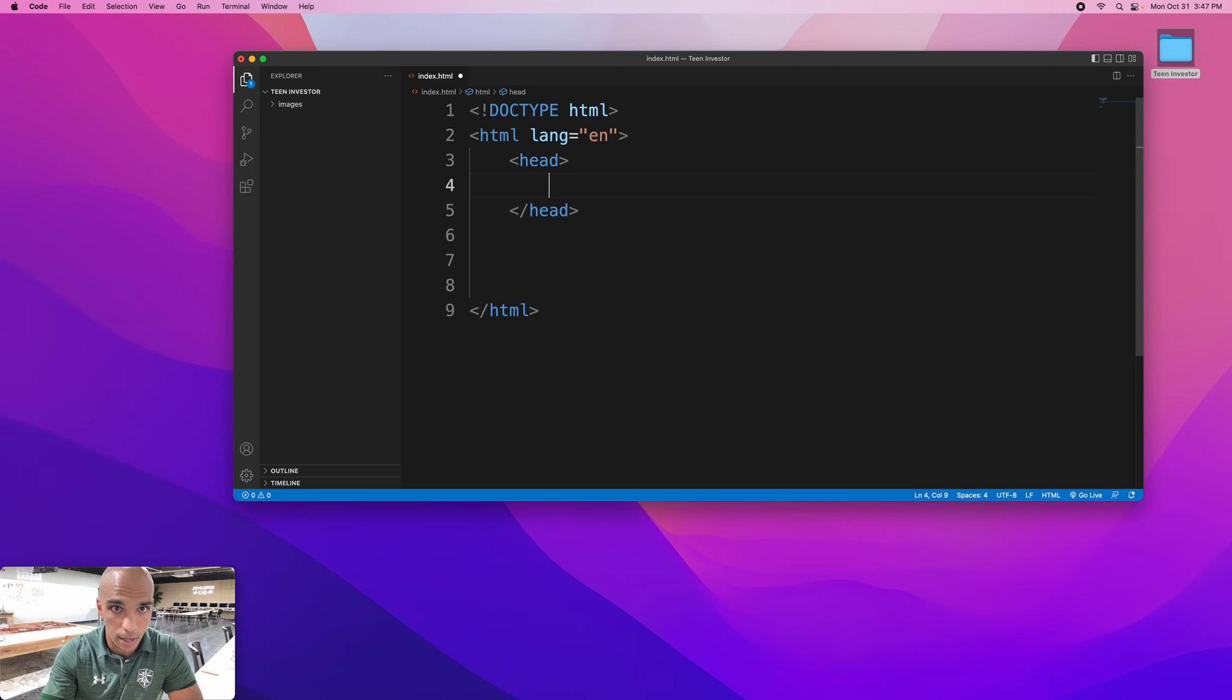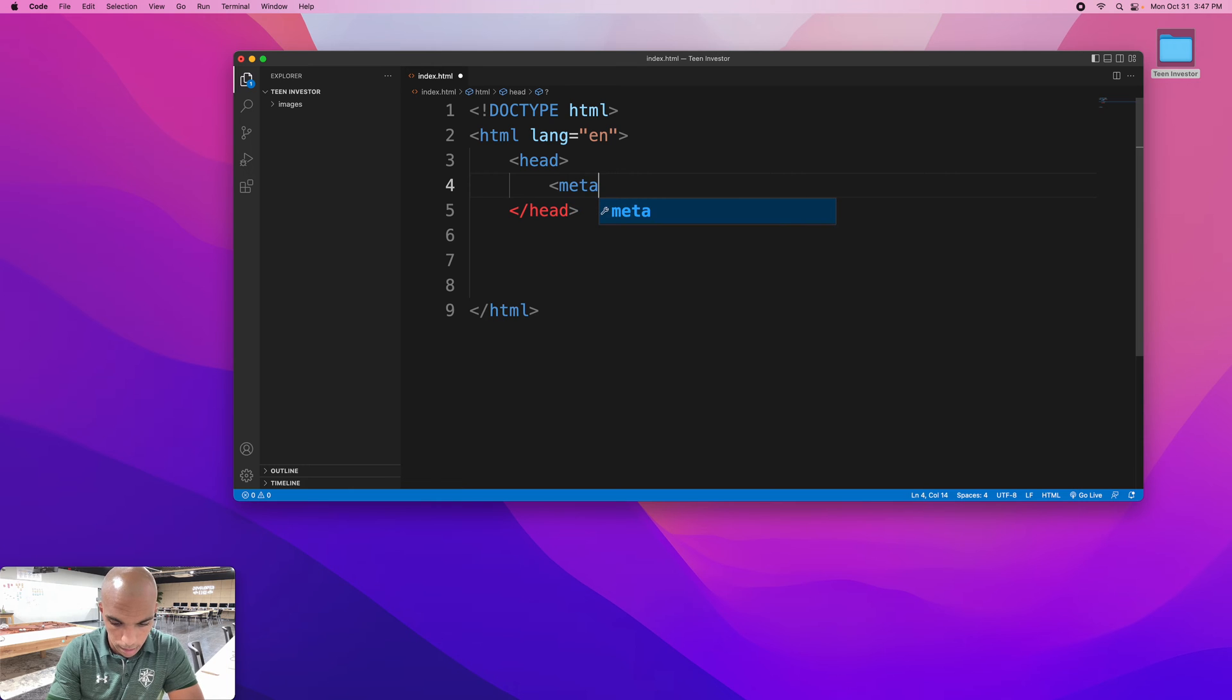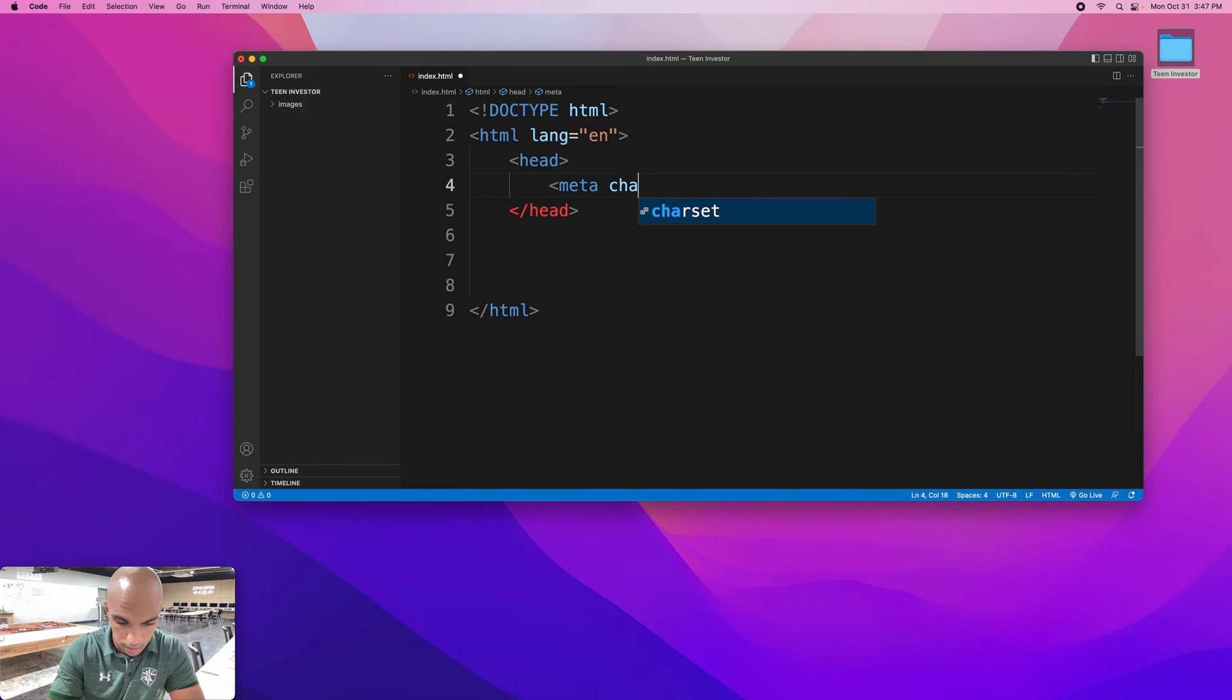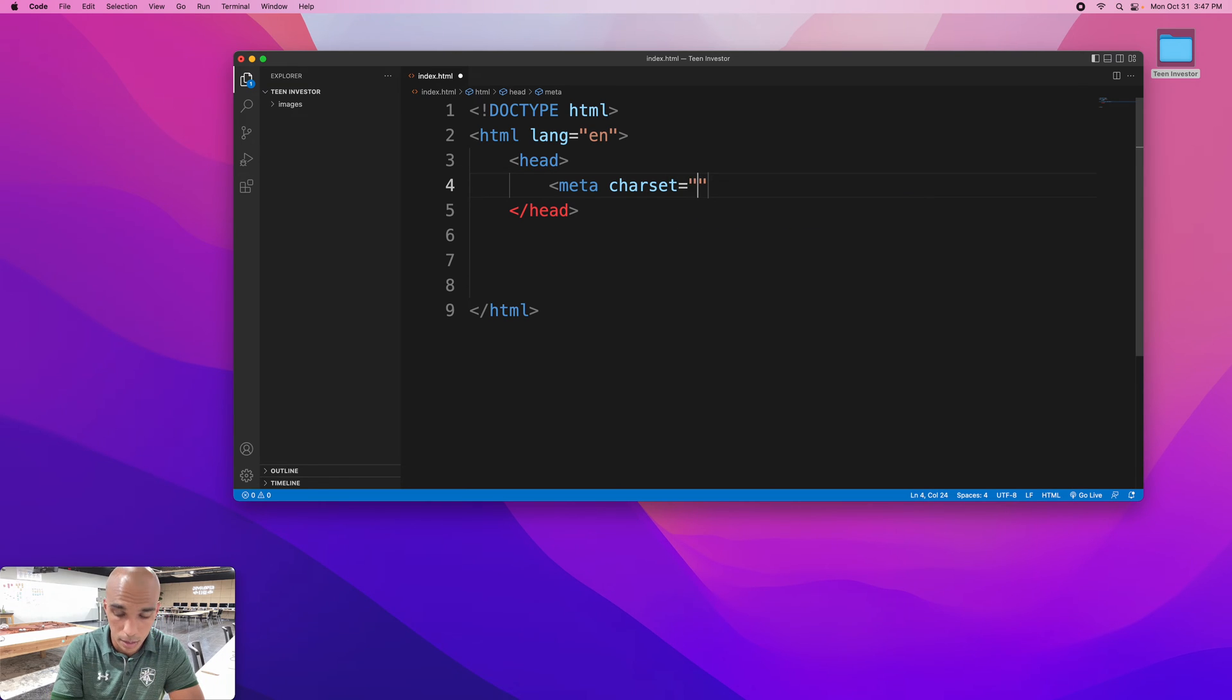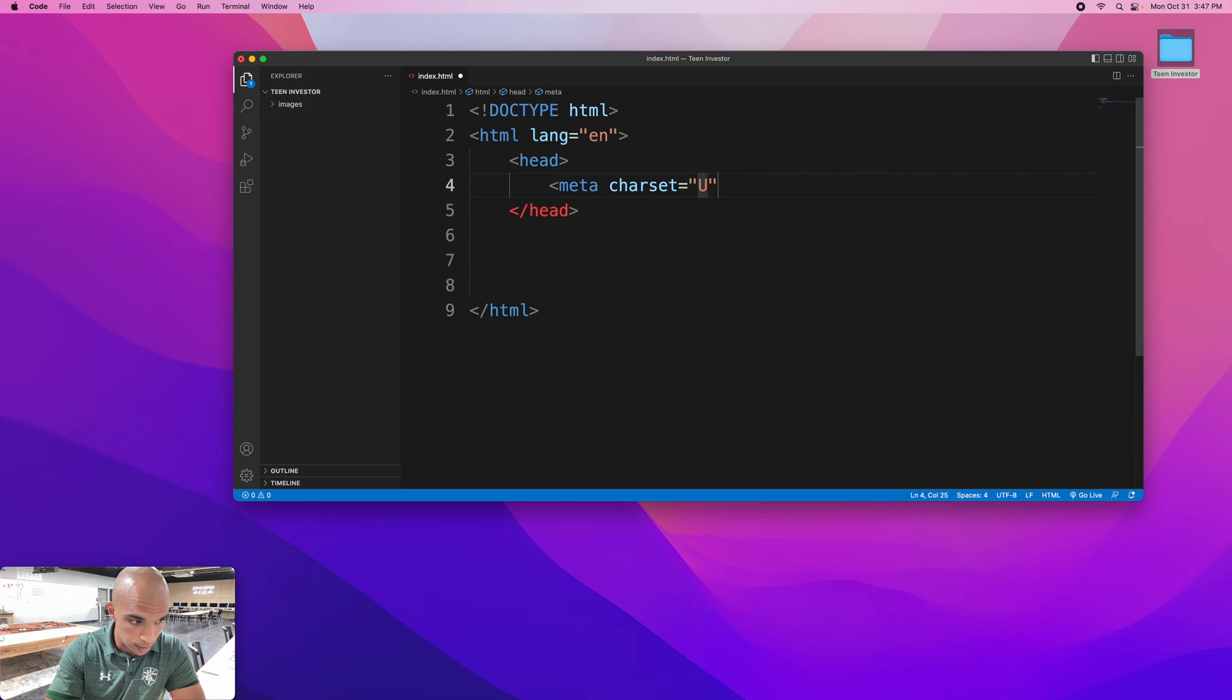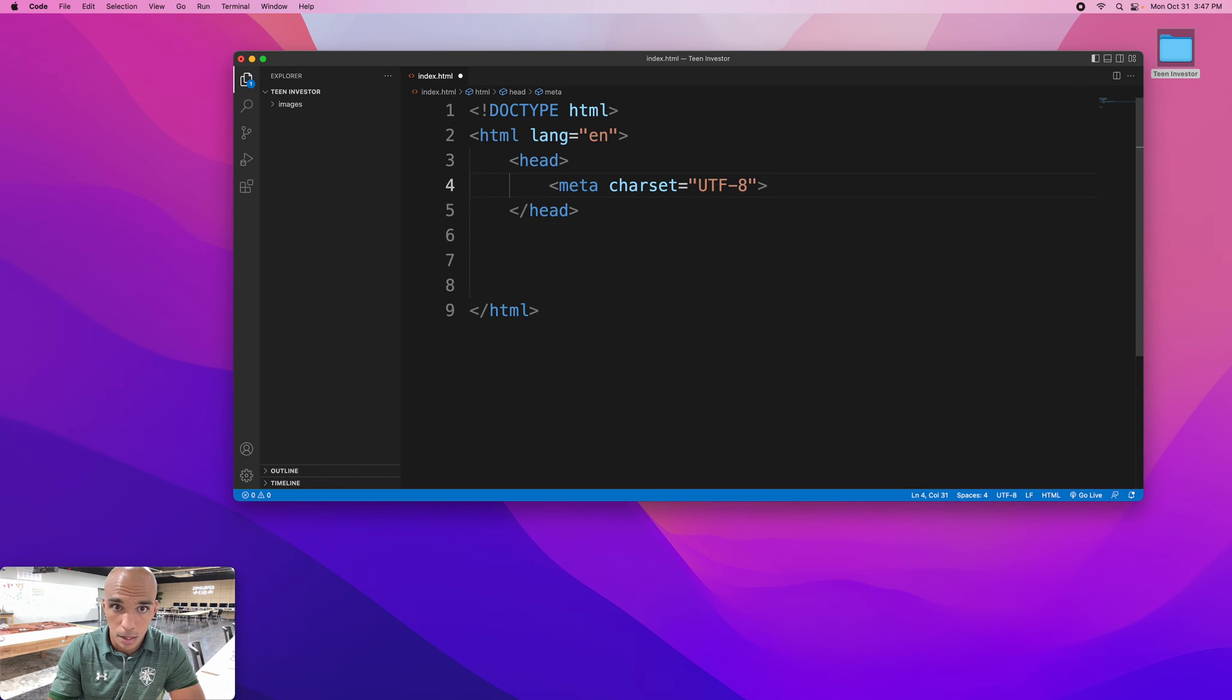Now in our head tag we're going to put meta space charset equals utf-8. Good. Close that.